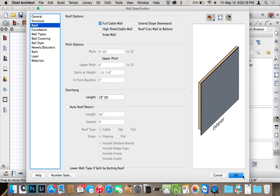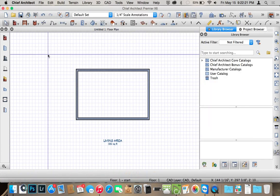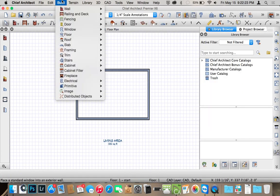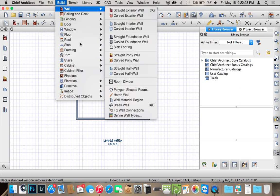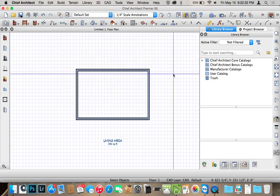And then to build the roof, you can either go to Build, Roof, Build Roof, or you can just go ahead and click either Command R or Control R if you're on Windows. So I'm just going to hit Command R.